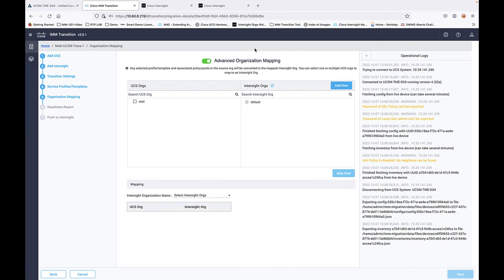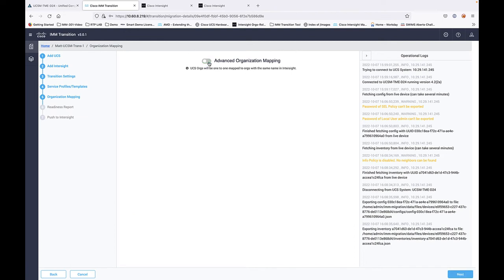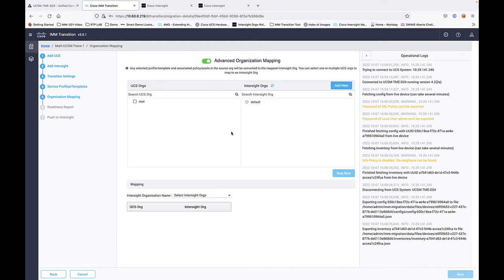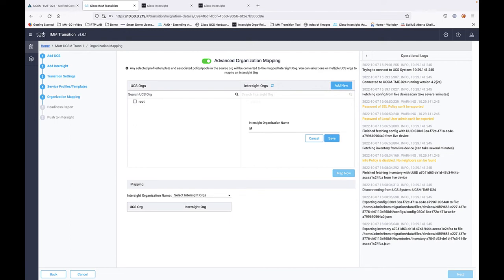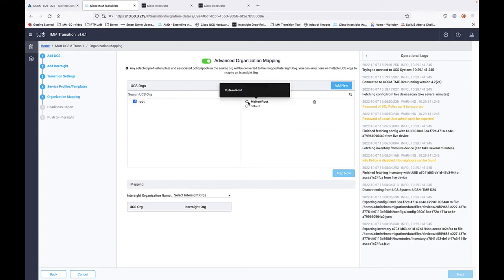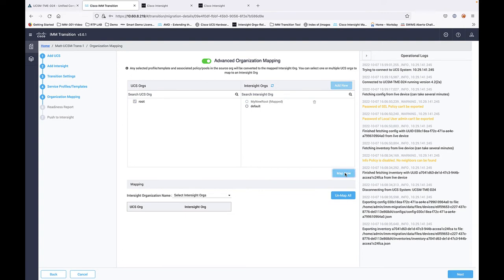Okay, so here's the new UI capability where you can do advanced organizational mapping. You can add a new Intersight org that you want to migrate to. I'm going to call it my new root as a new org. I'm going to go ahead and select the root org from my UCSM domain and then select the two—the my new root—and then I'm going to map them together.